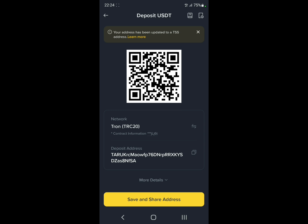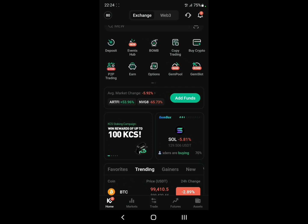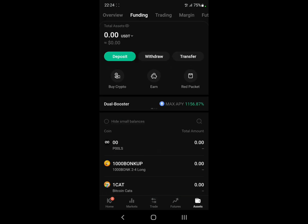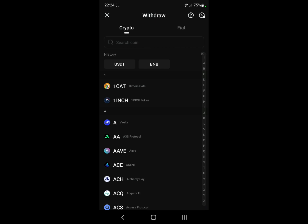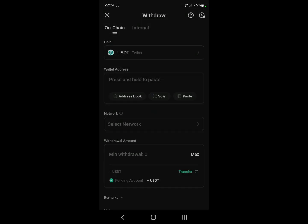This is the same process for any other platform. For example, let's say you want to receive USDT from KuCoin. Just go open up KuCoin, go to Assets, click on Withdraw, and search up USDT.